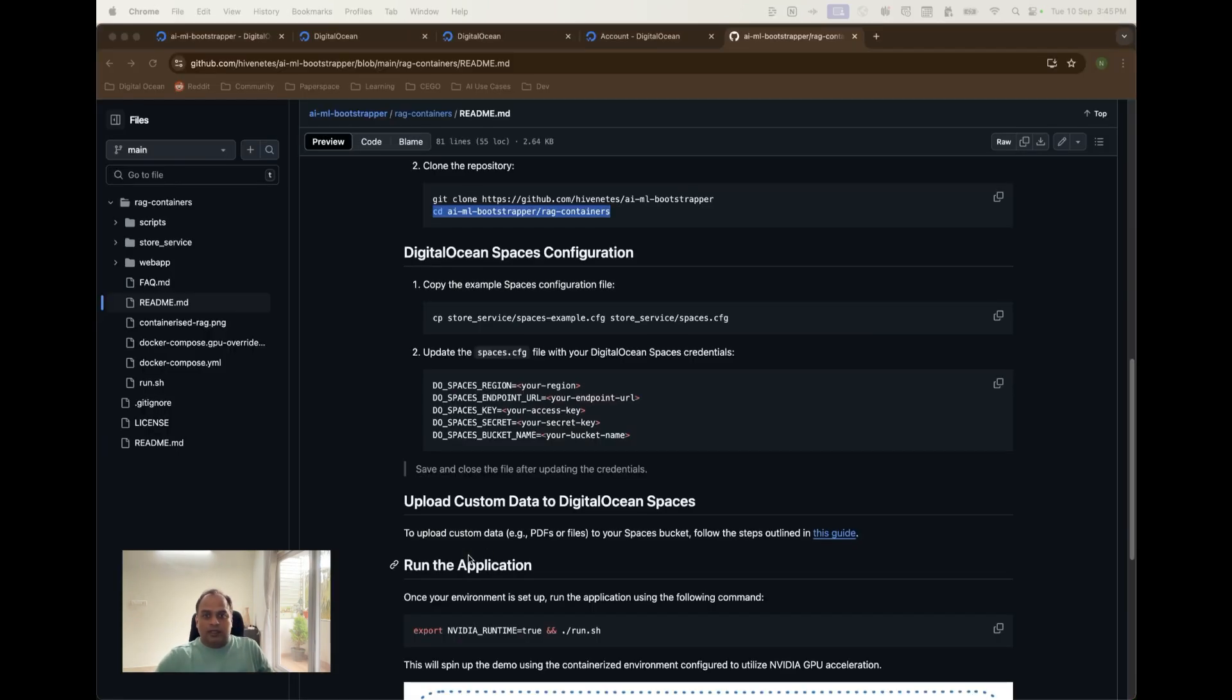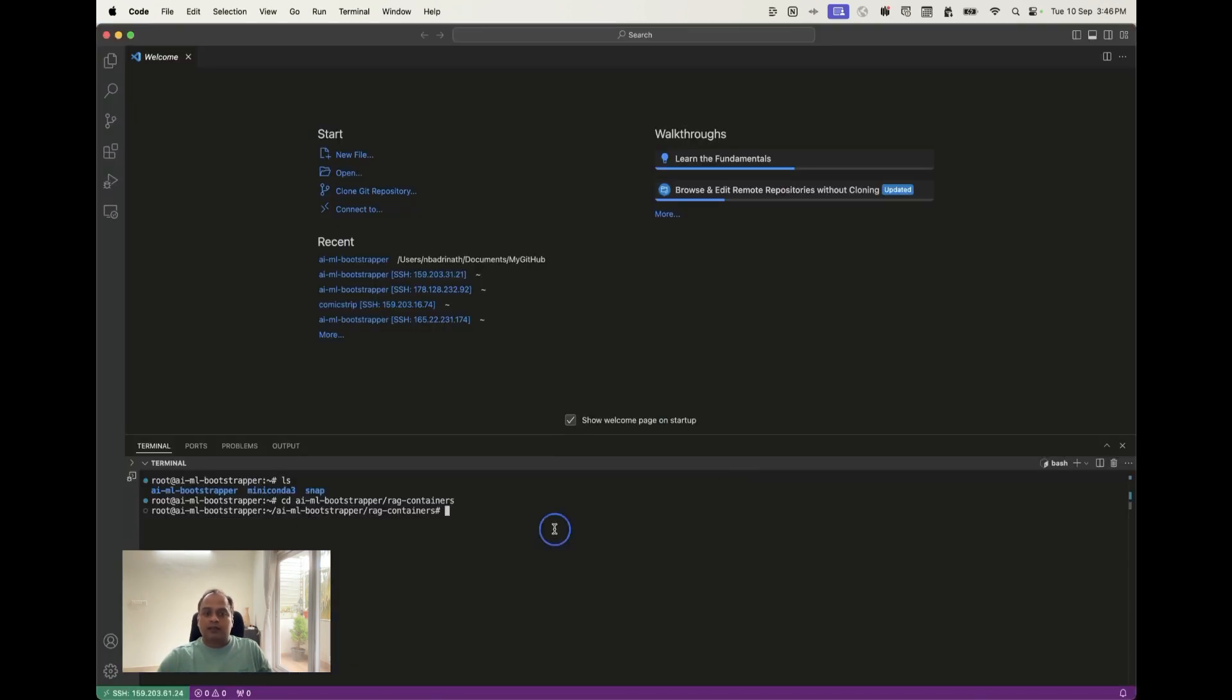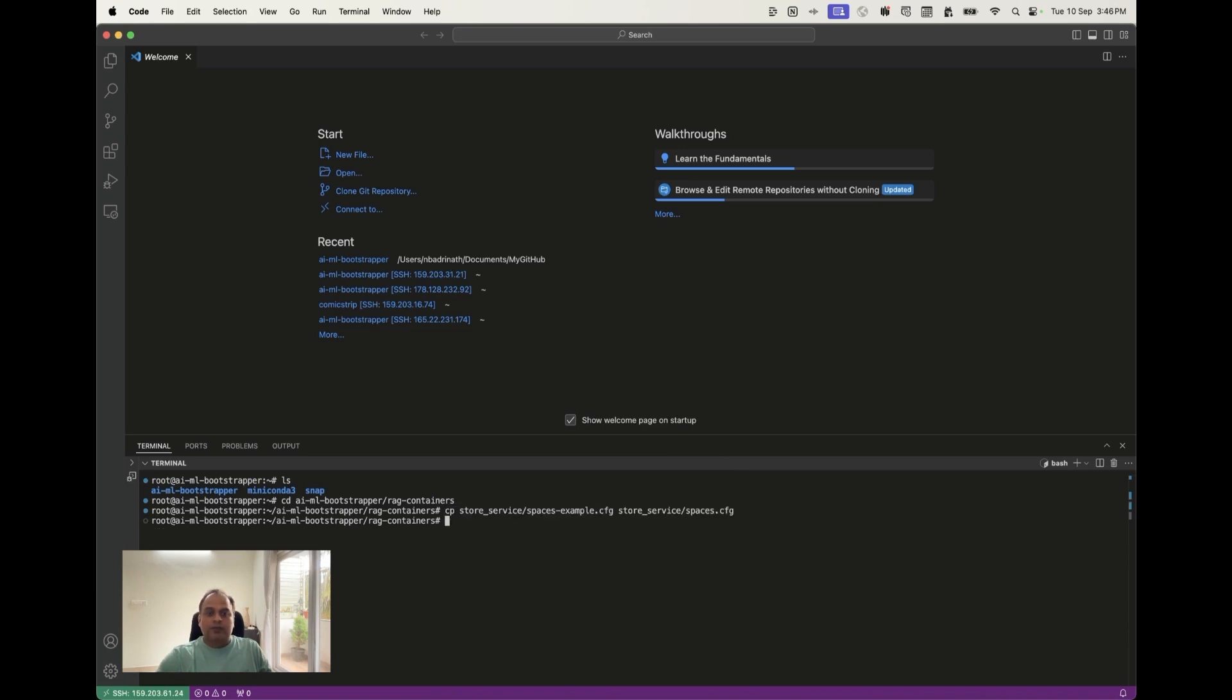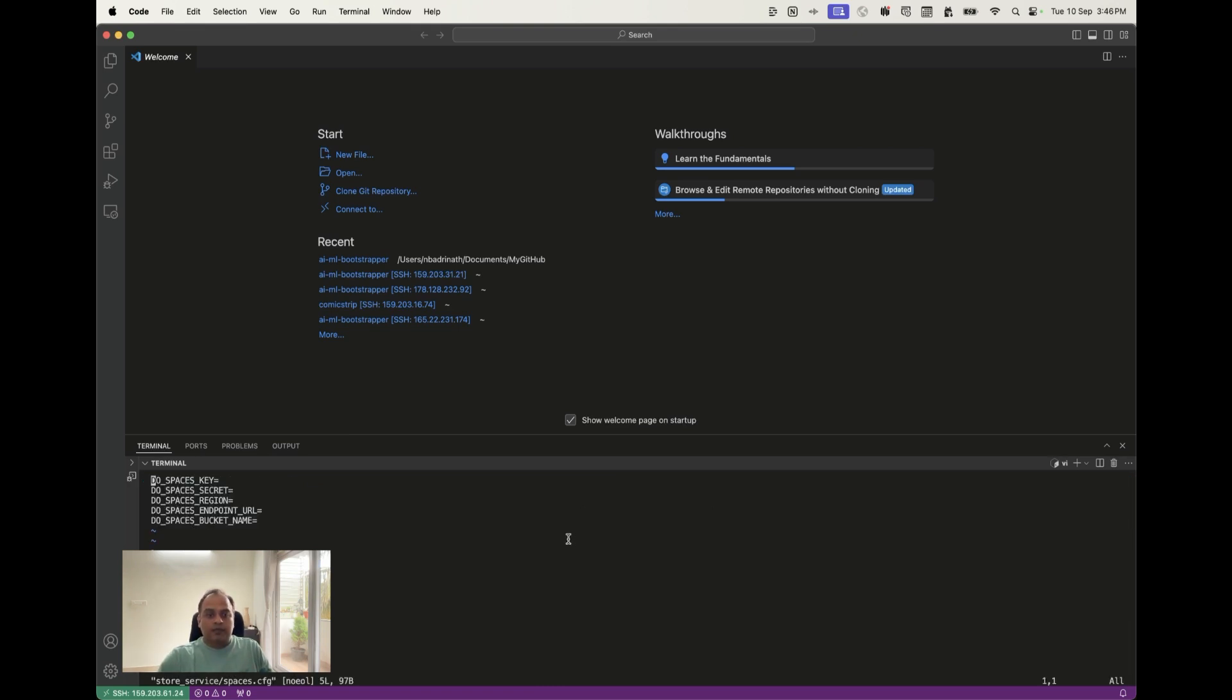Inside this we are going to use the spaces.config. This is required because we need the configuration values to be updated to connect to the DO spaces. What does this contain? Basically this contains the key value pair, basically only the keys. The values is supposed to be that we need to update it. Just to open up this file and show the contents of it, let's say vi, we will also update these values. So vi store service space.cfg and as I mentioned earlier this region endpoint and bucket name are available in the DO spaces. The key and secret is something that we created.